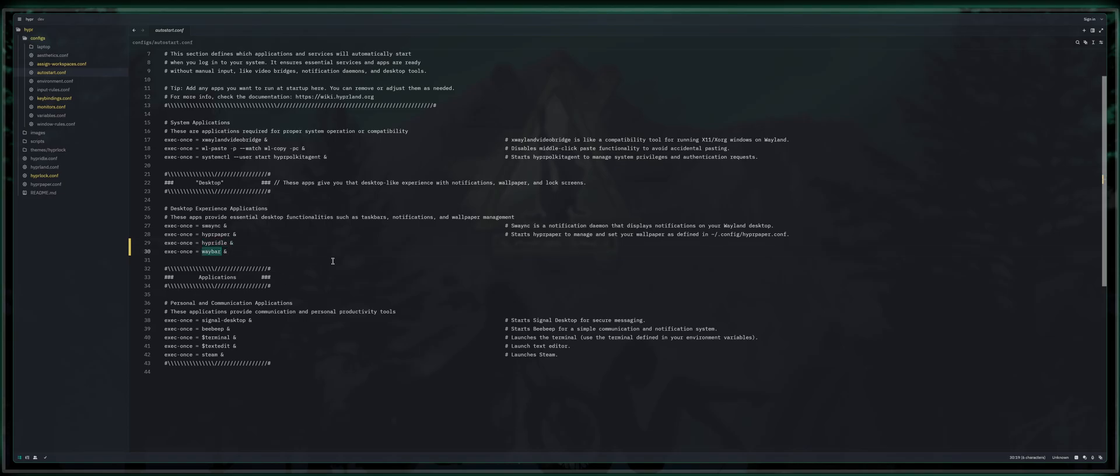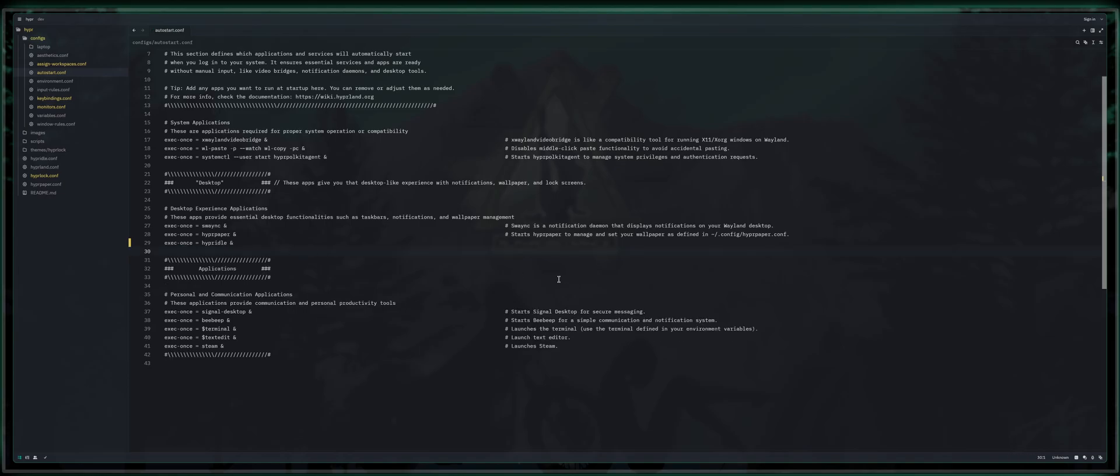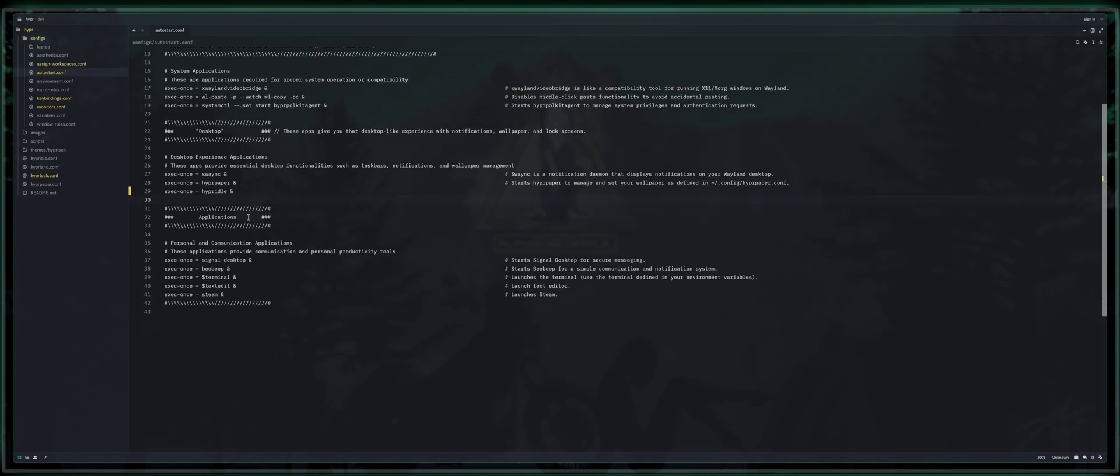Waybar, that is irrelevant for my build, but if you have exec once equals Waybar and you have Waybar installed, it will actually initialize Waybar for you on boot. So if you want that status bar, go ahead and install it and that's where you will auto launch it on boot. It'll be readily available as soon as you log in.